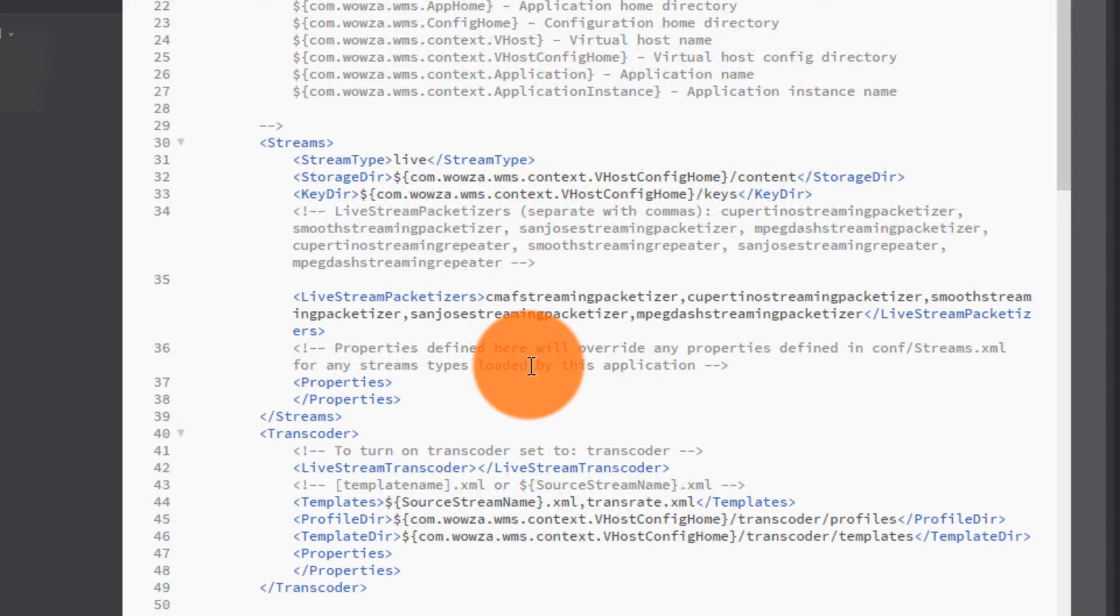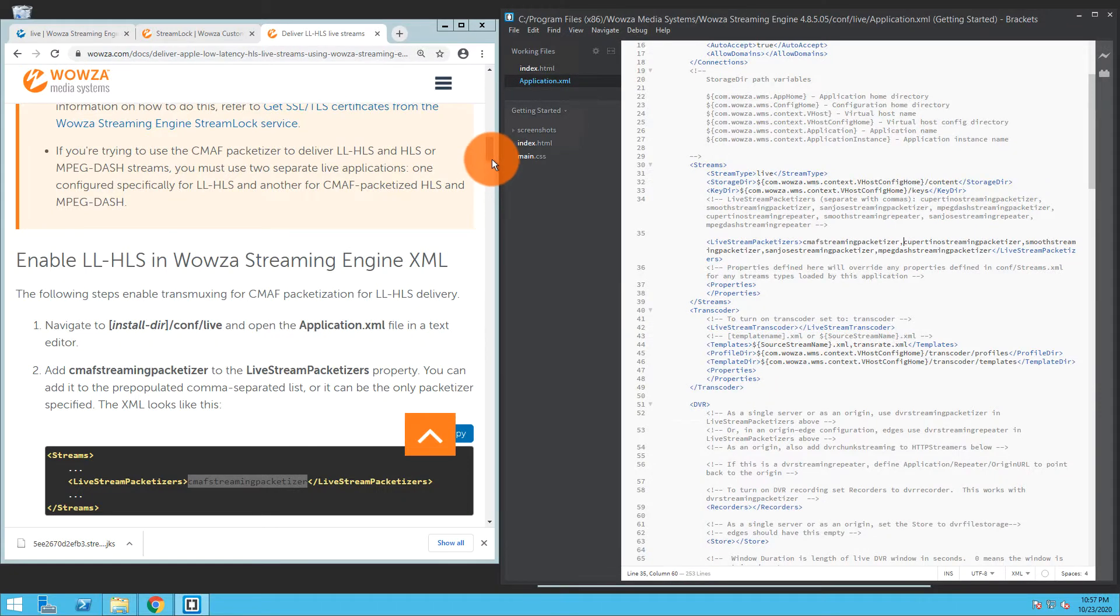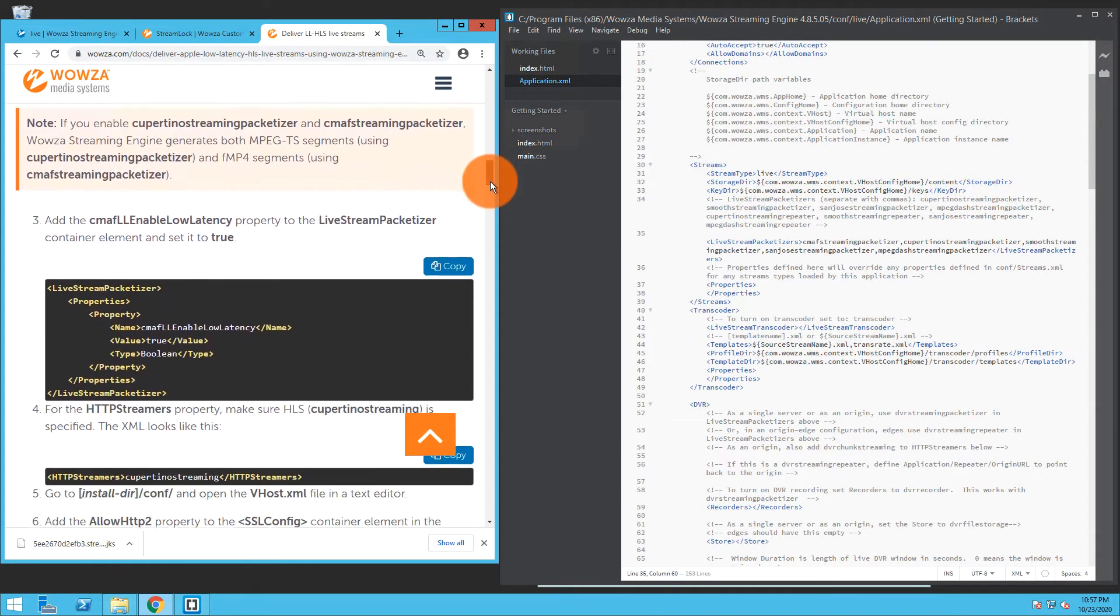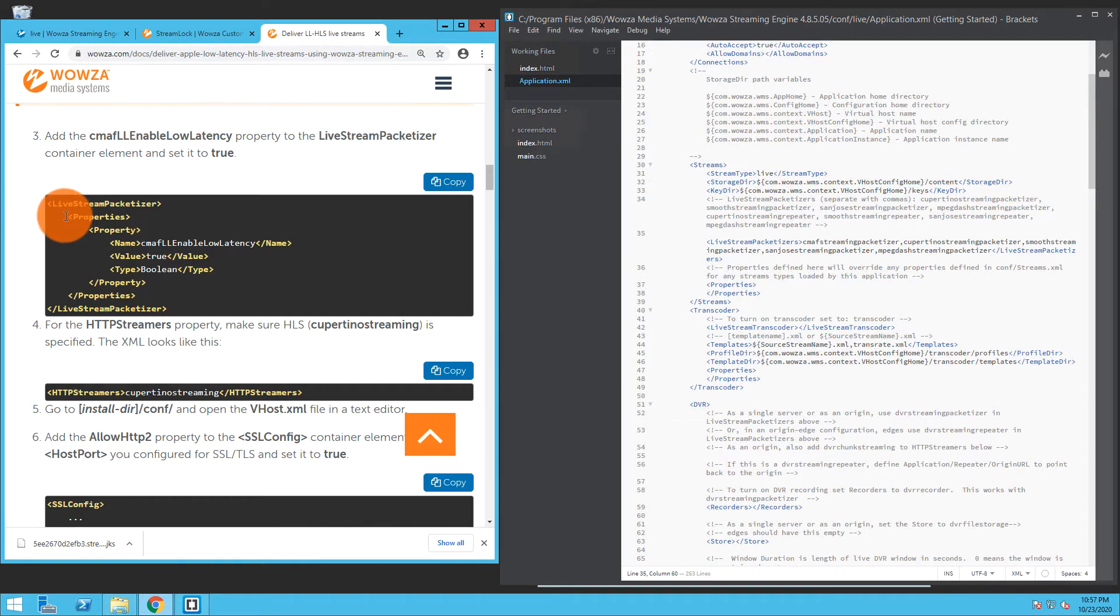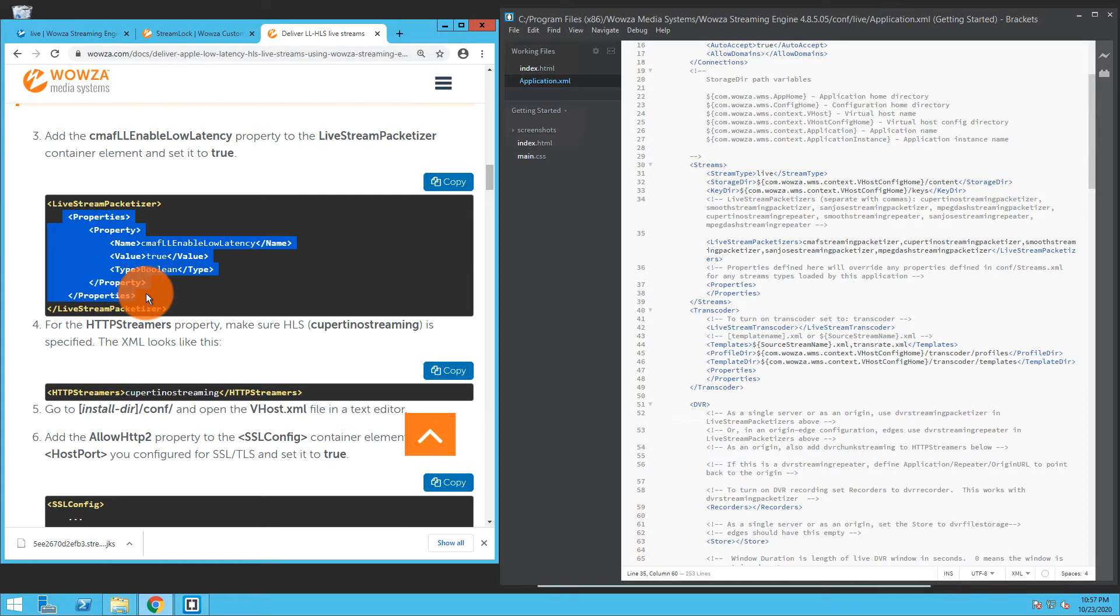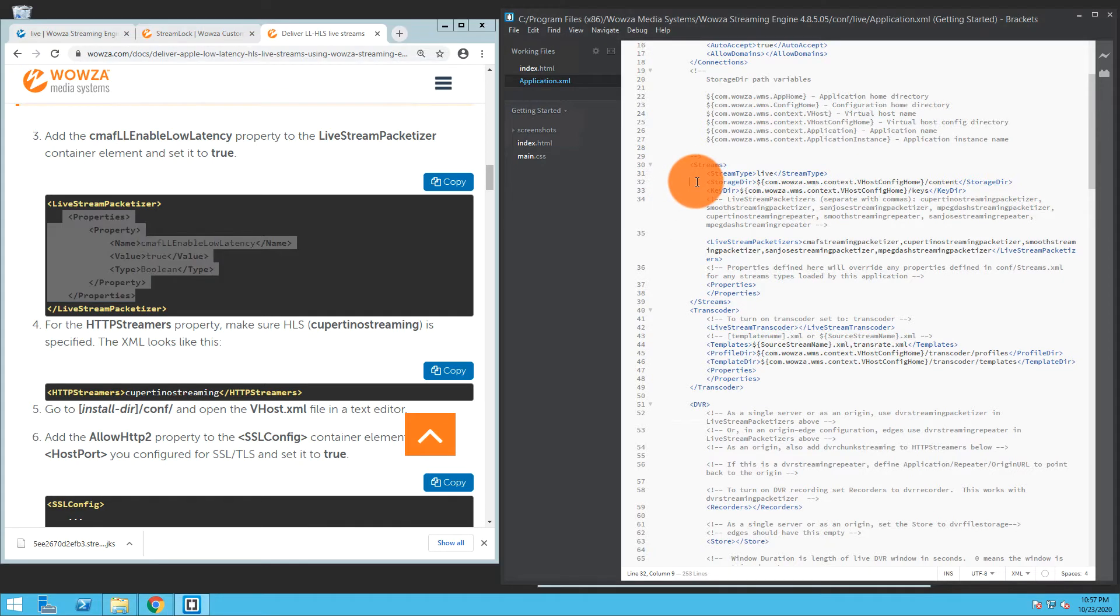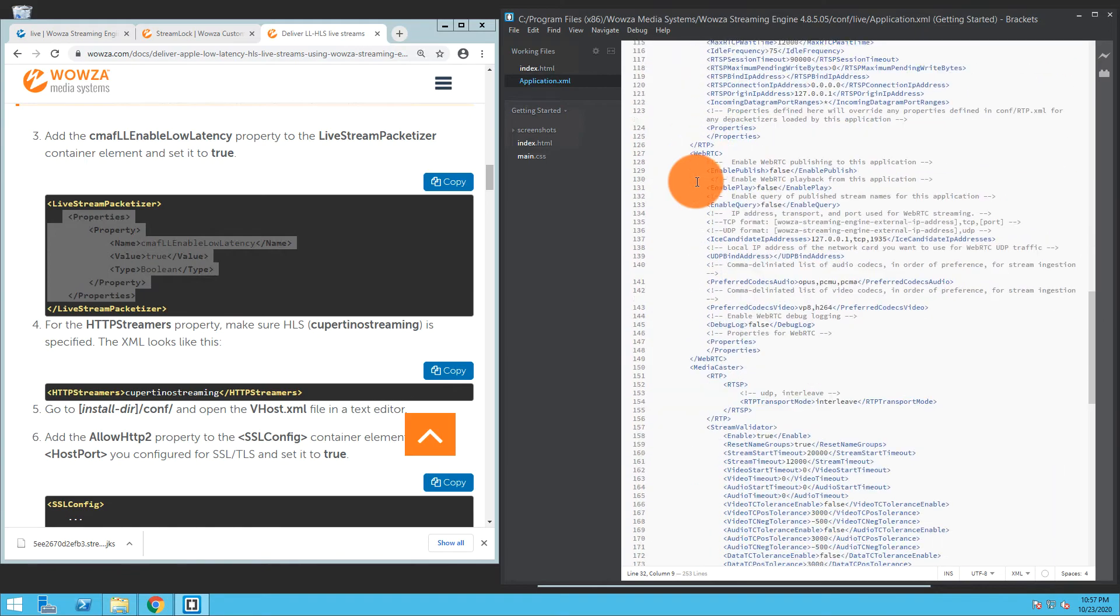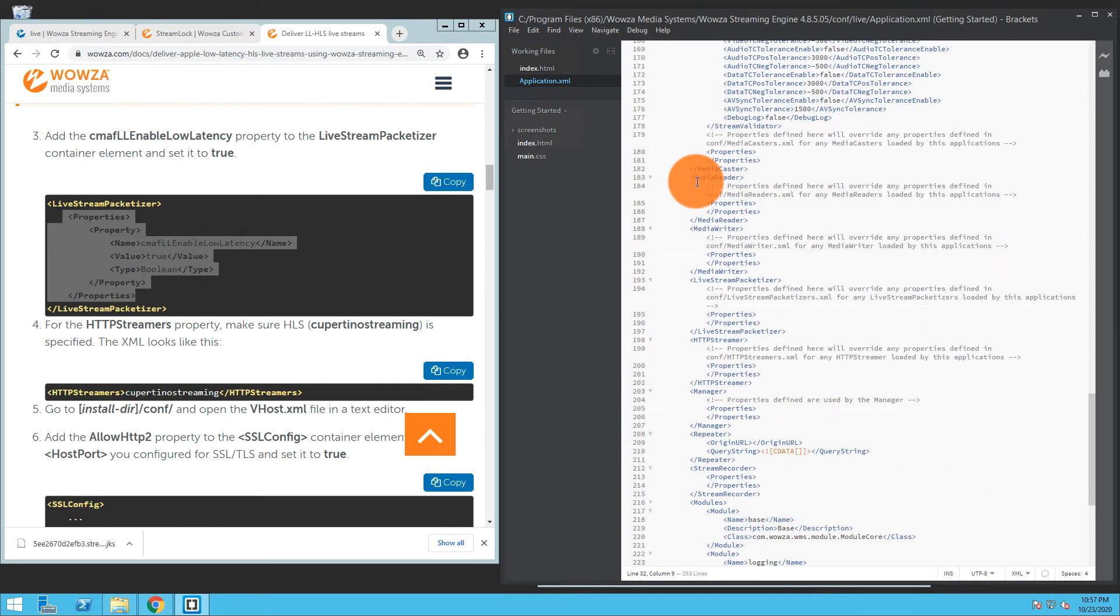If we continue to scroll down, the next thing I need to do is between the live stream packetizer tags, I need to add these properties for CMAF low latency enabled low latency. I'm going to copy that and let's see if I can find that. It's not the one I just made changes to; I need to find it outside of the streams tags. And there it is, live stream packetizer.